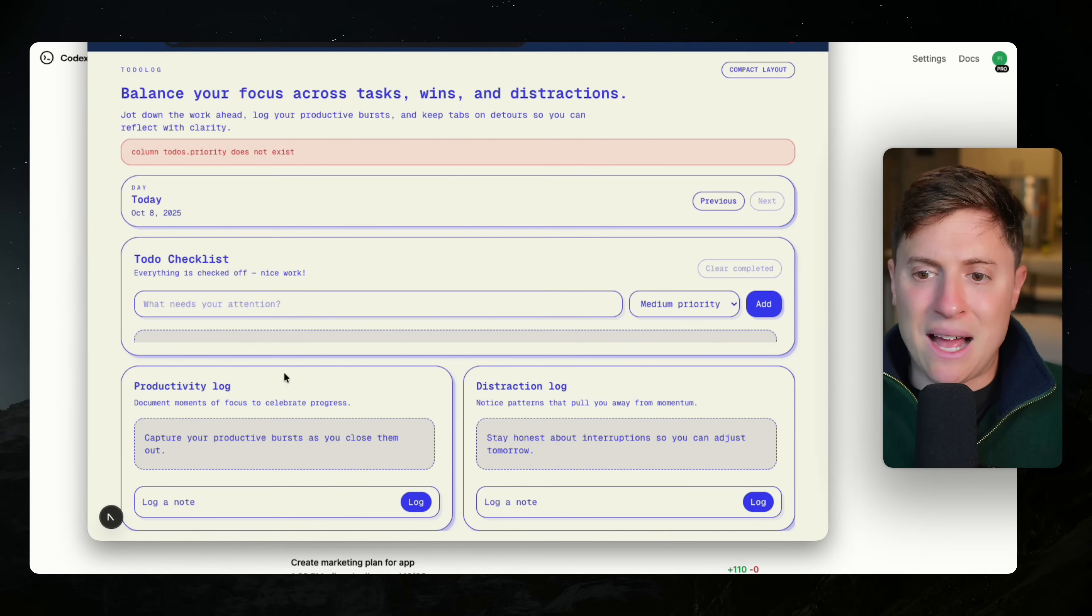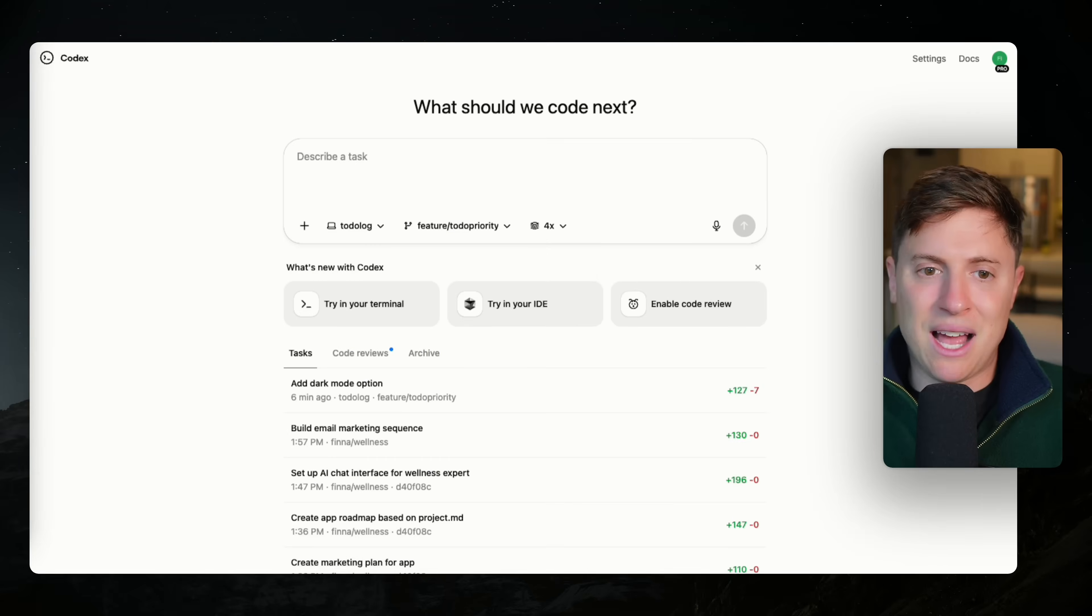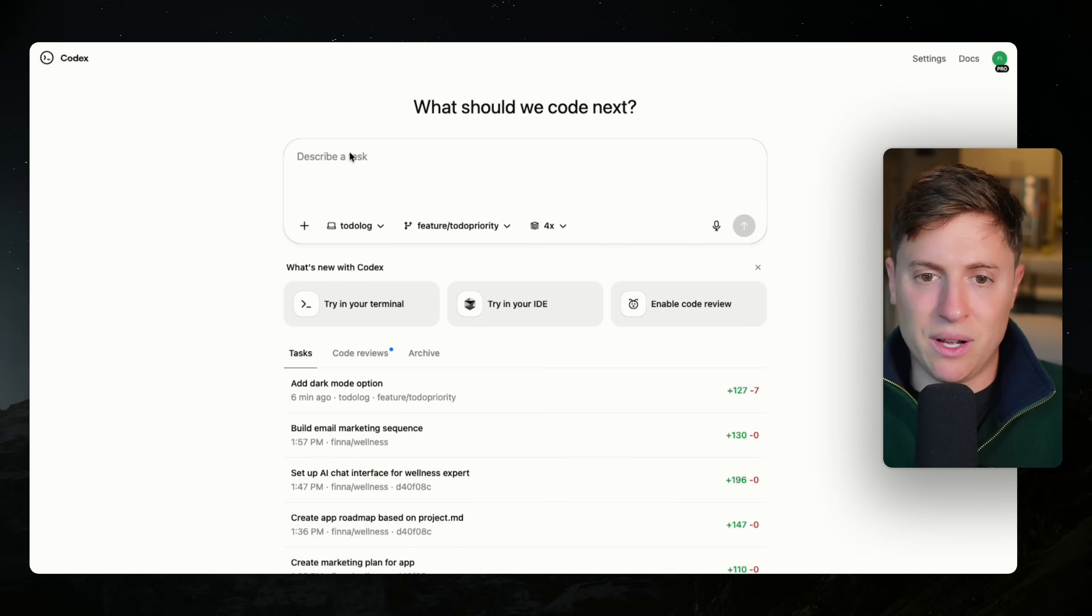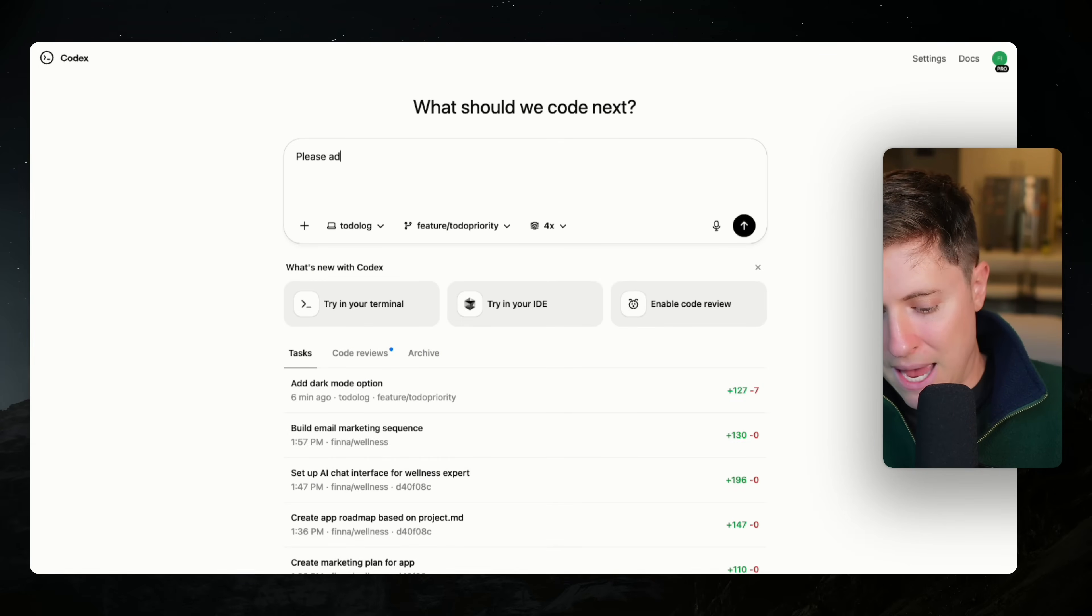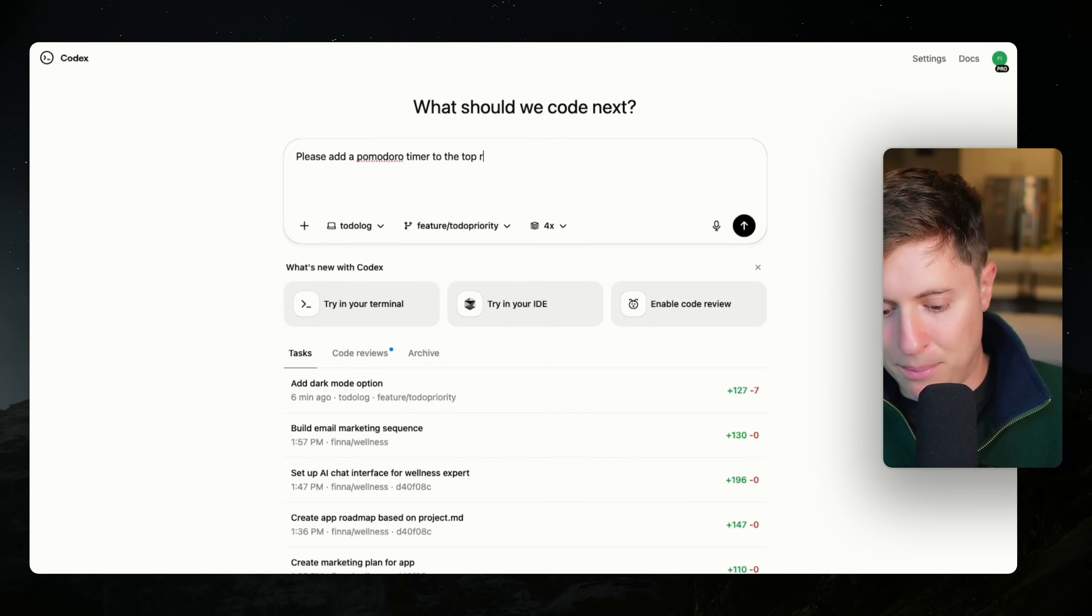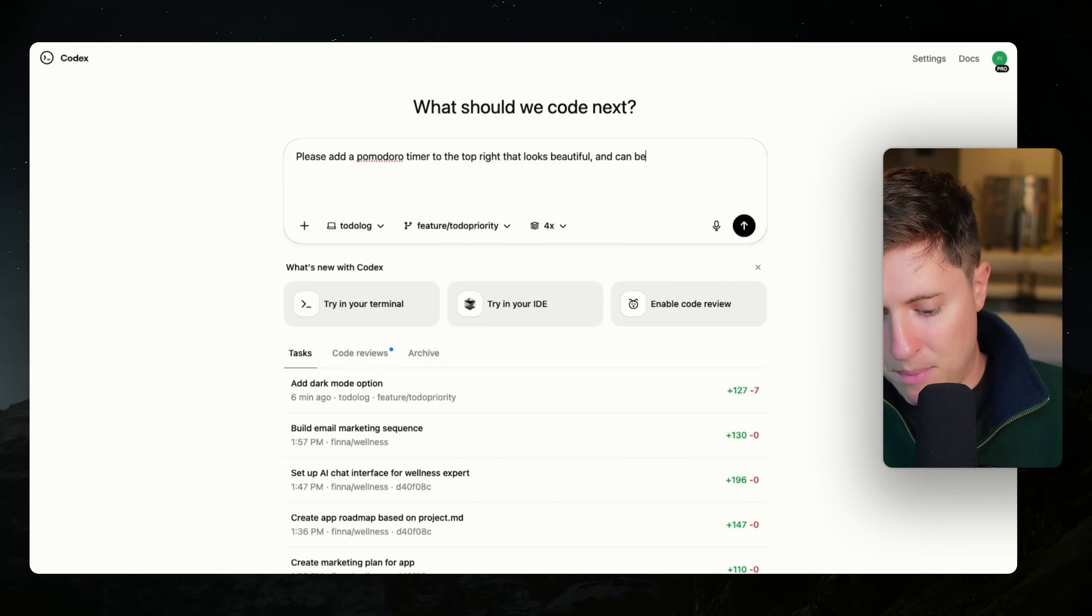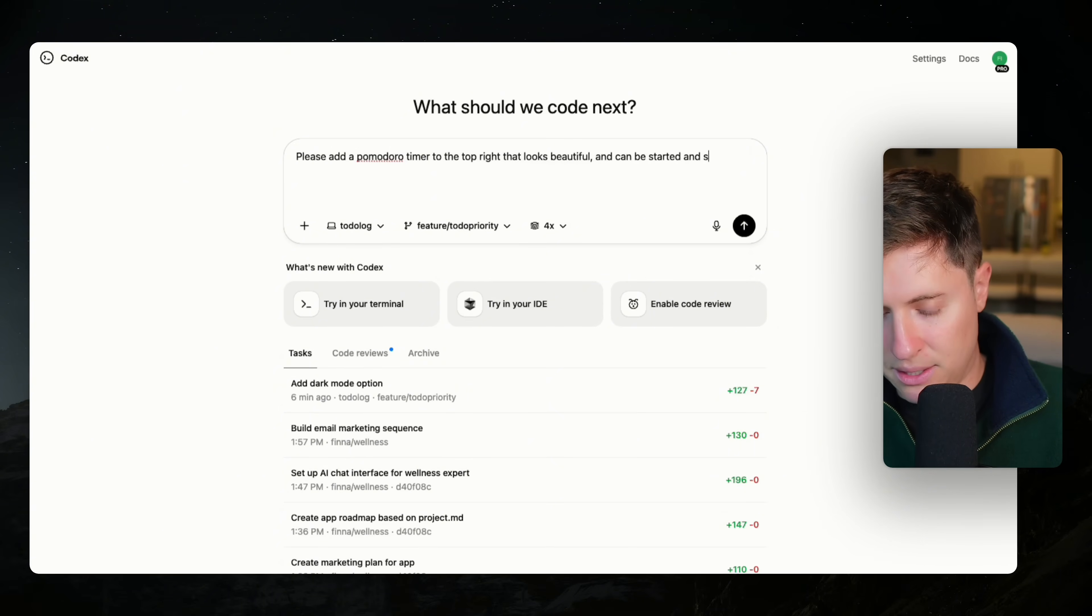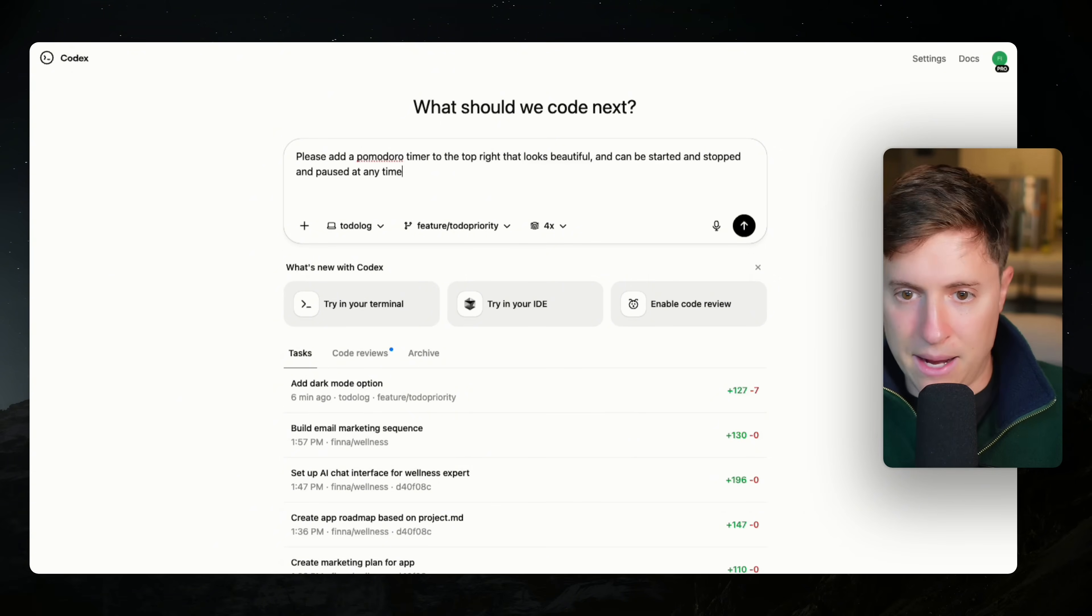chatGPT.com slash Codex. And you want to make sure you use this dropdown and you use four versions. So again, I'm building out this to-do list app. I want to add a Pomodoro timer to the top right here. So let's see, let's get multiple versions of this timer. Please add a Pomodoro timer to the top right. That looks beautiful and can be started and stopped and paused at any time.